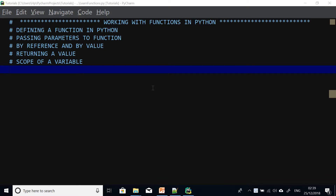Today we are going to be talking about functions in Python. So what is a function? A function is a block of code or group of codes that is executed as a group and then can be reused across different parts of your program.